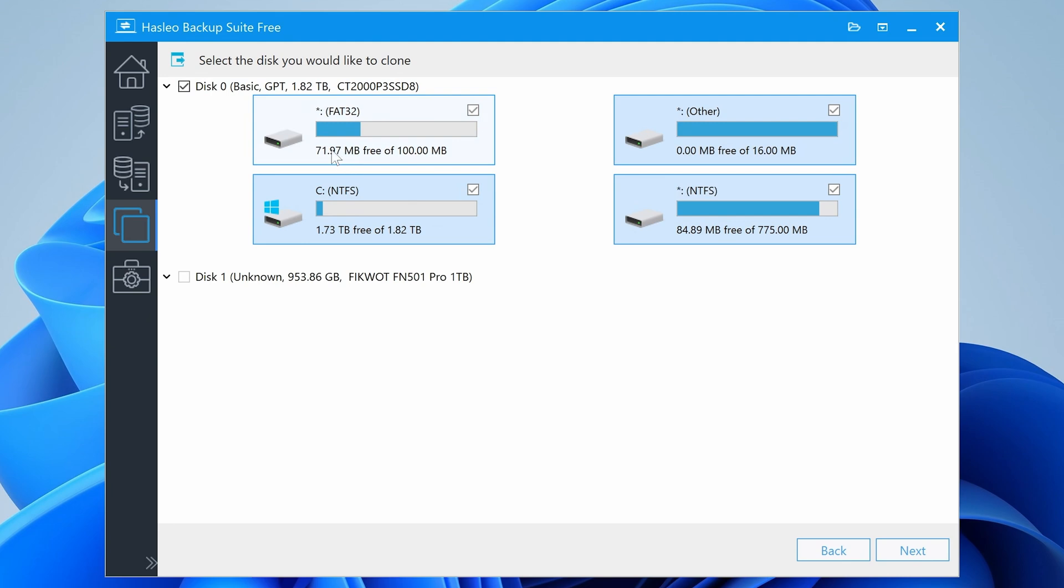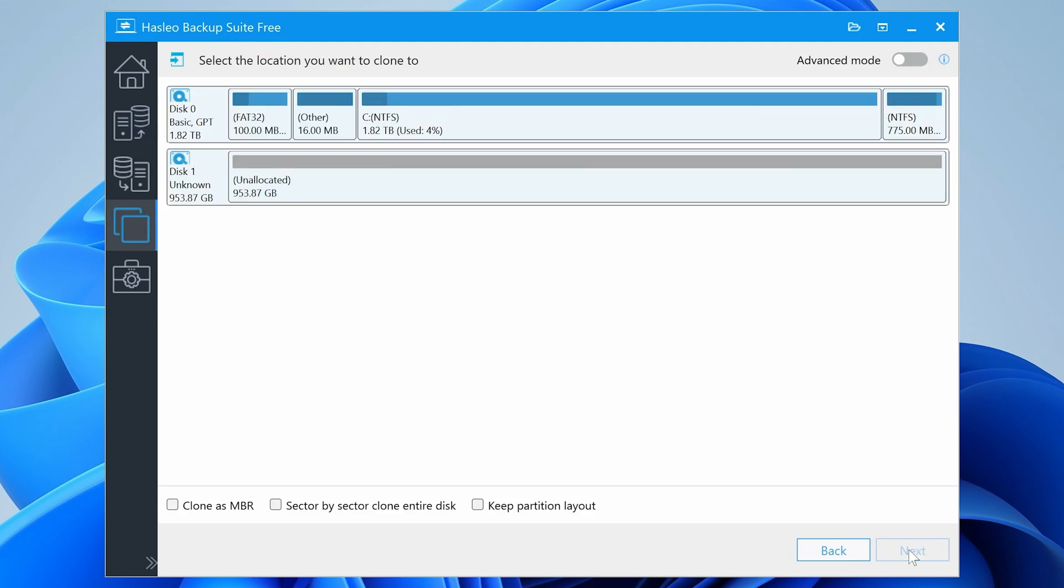So that will include the actual recovery parts, the main C drive, and also the other Windows parts. So that's the one we want to clone. So we'll click on next and select the location you want to clone to. So we're going to choose this one, disk one unknown because it's unallocated. And that is it.